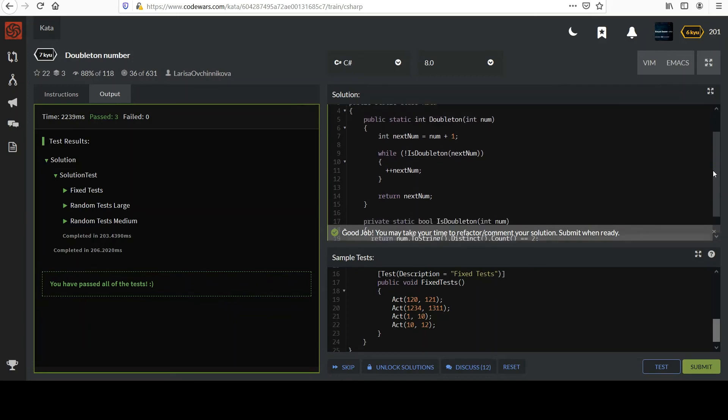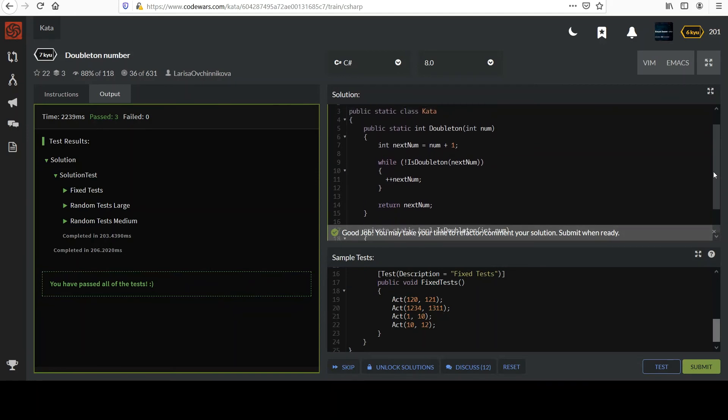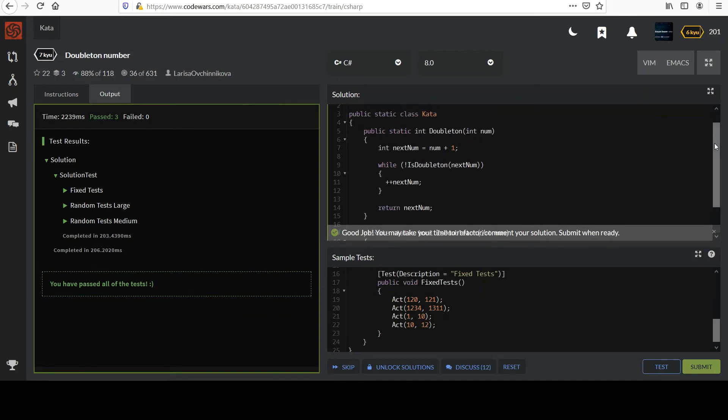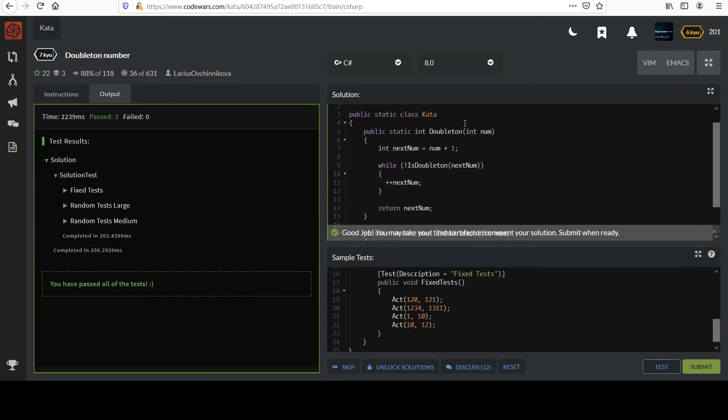One other thing I'll leave you with before I submit is you could think that my method for solving this problem isn't the most efficient, right? Basically, I'm incrementing by one every time until I find the right number. But you could imagine this being kind of wasteful, right? Imagine if the number passed in was one. And so I would check one and any single digit number can't be a doubleton, right? You need two distinct digits. And so anything under 10 doesn't even, it isn't even possible, right? And so I'm incrementing one, two, three, four, five, et cetera, until I get into a range where it can happen.